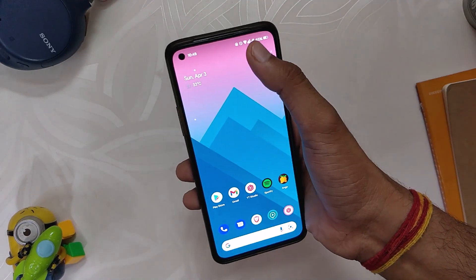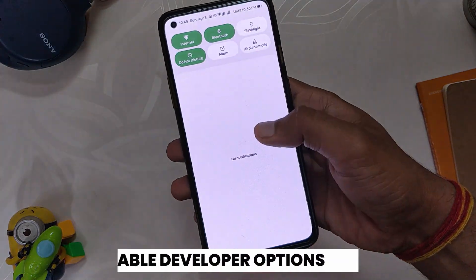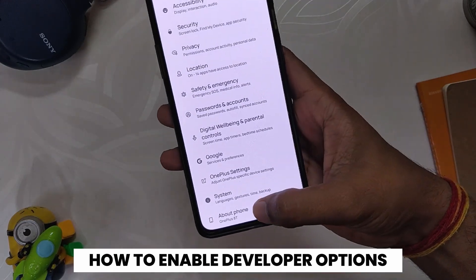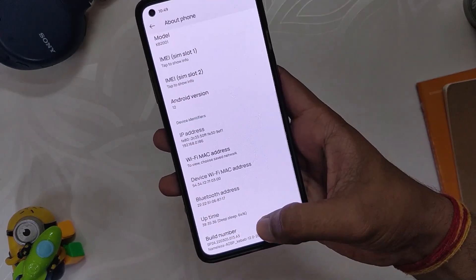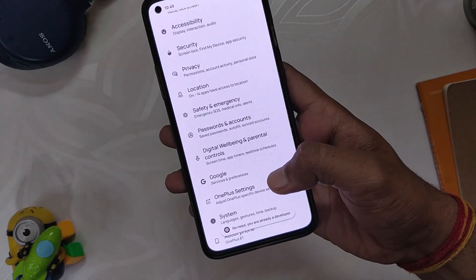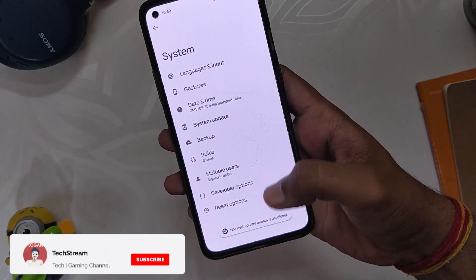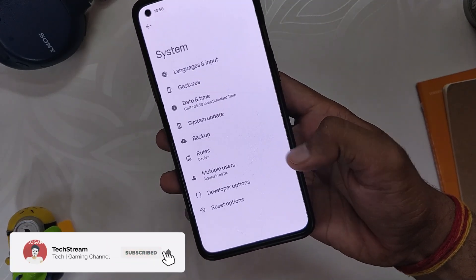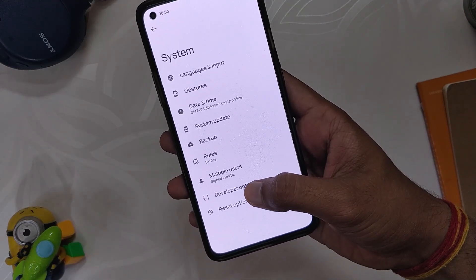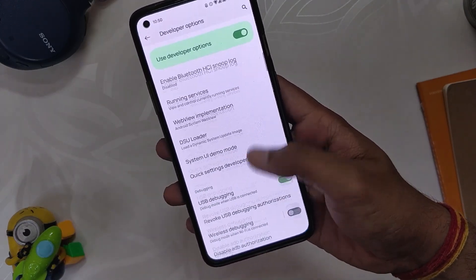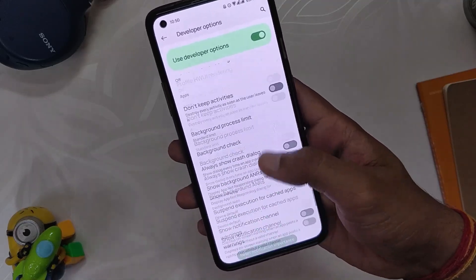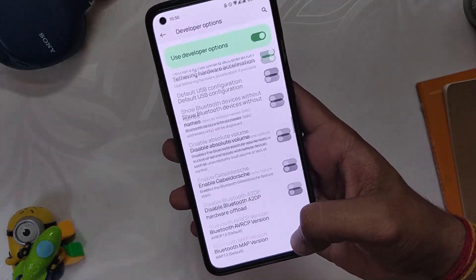First things first, let me show you how to enable developer options on your Android device if you don't know it already. The first step is to open Settings, go to About Device, and here you need to tap on the build number seven times. After that, go back to System and you'll have a new section called Developer Options. Developer options have some advanced or hidden settings for pro Android users. I'll quickly show you 9 developer options that everyone should enable on their device.